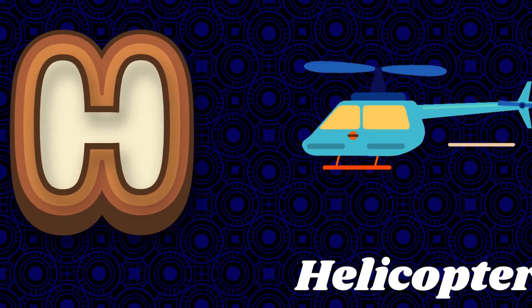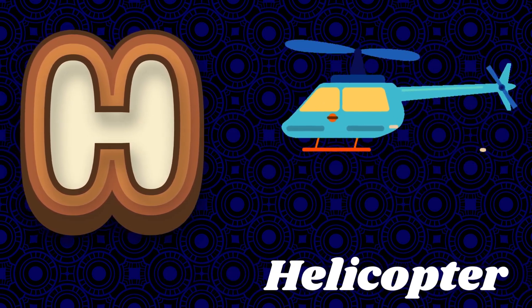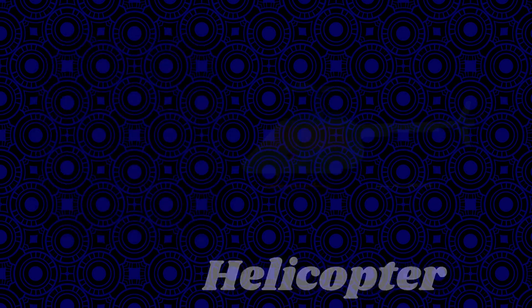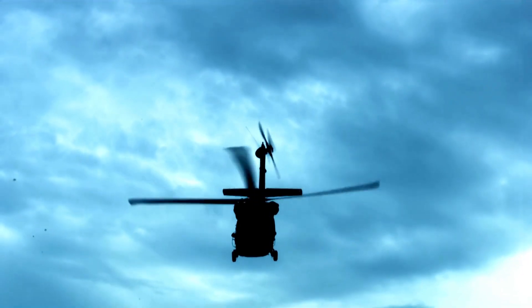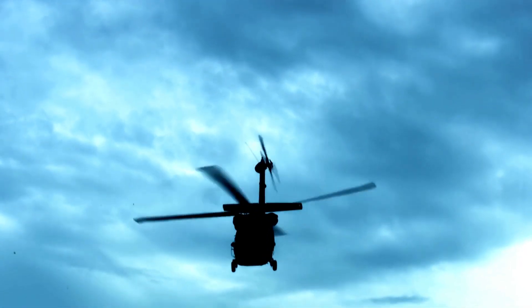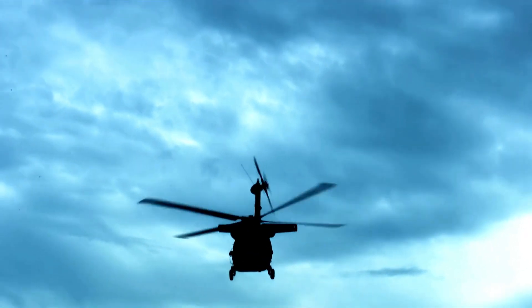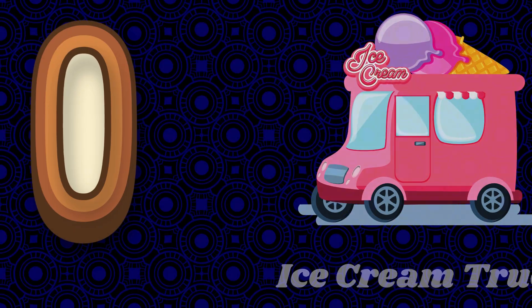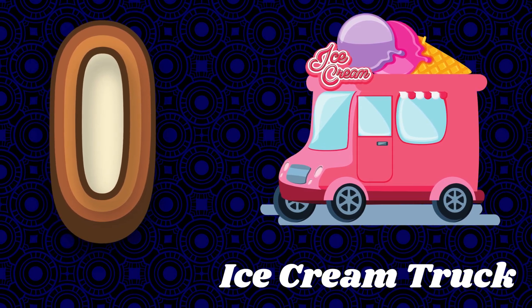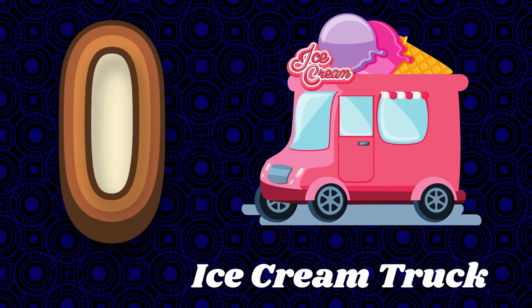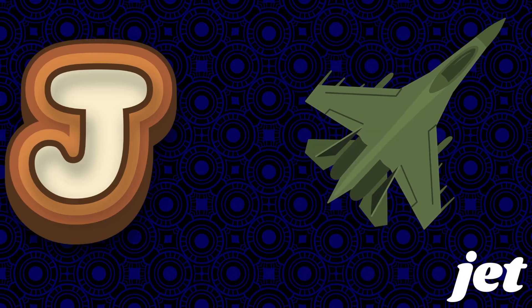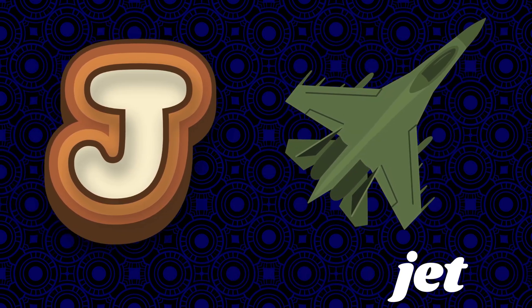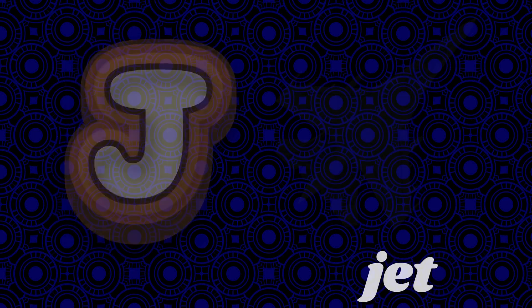is for helicopter. I is for ice cream truck. J is for jet. K